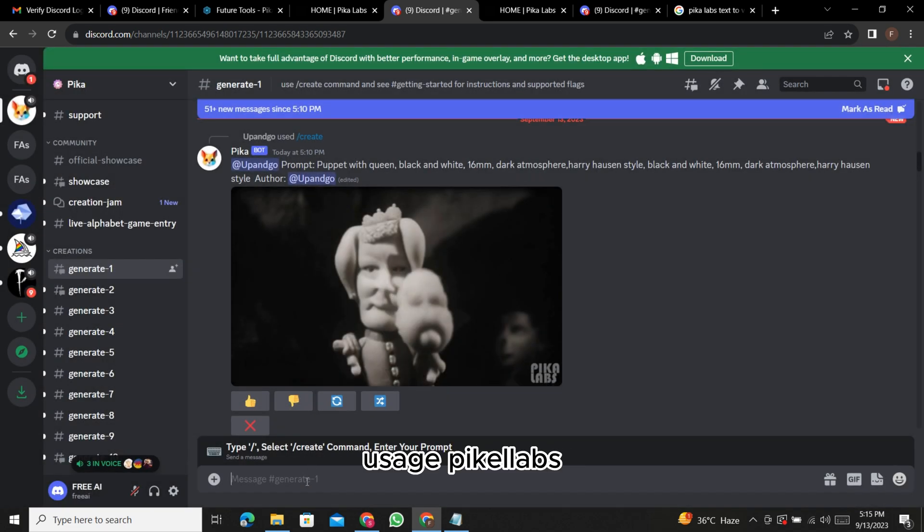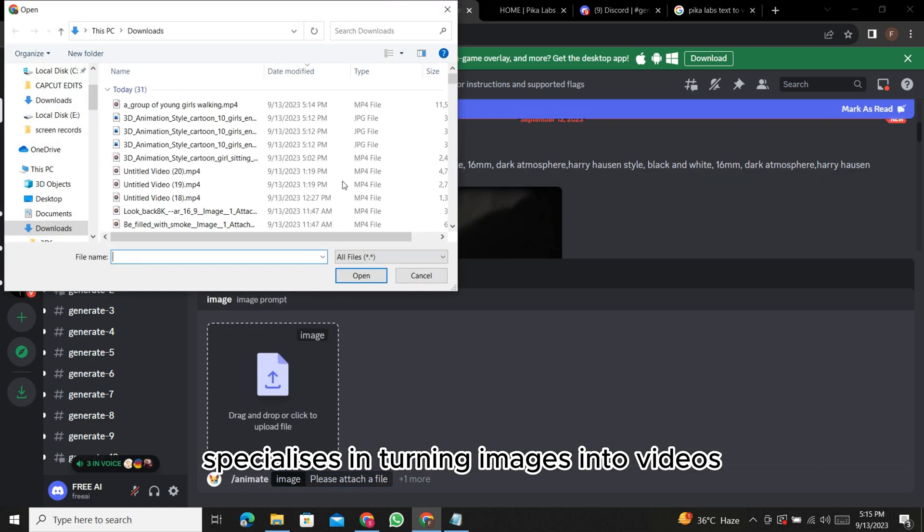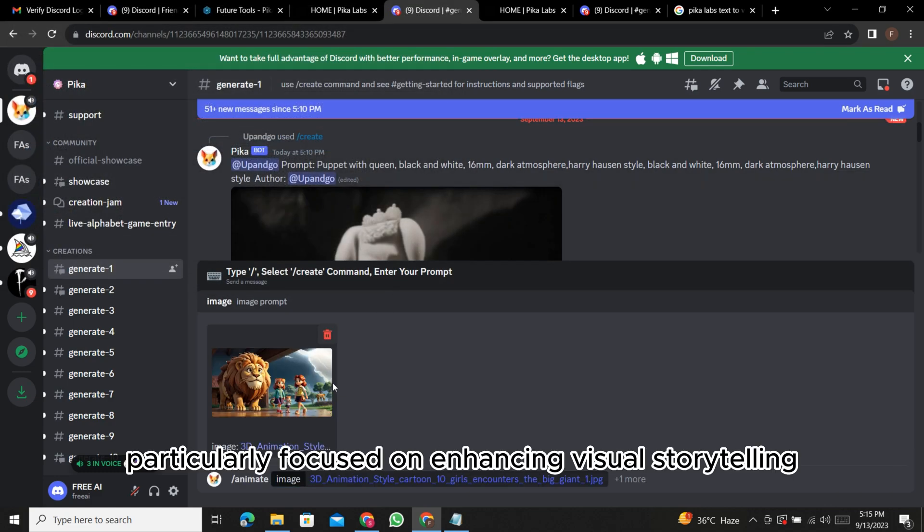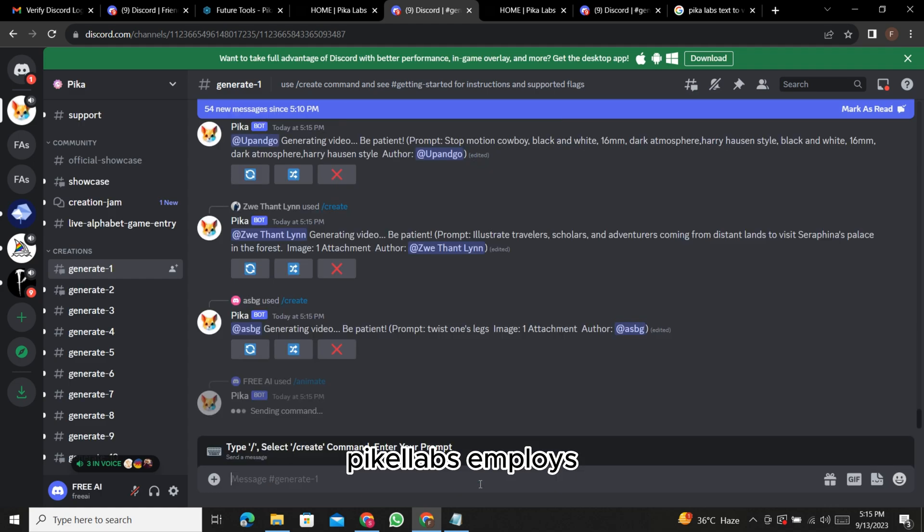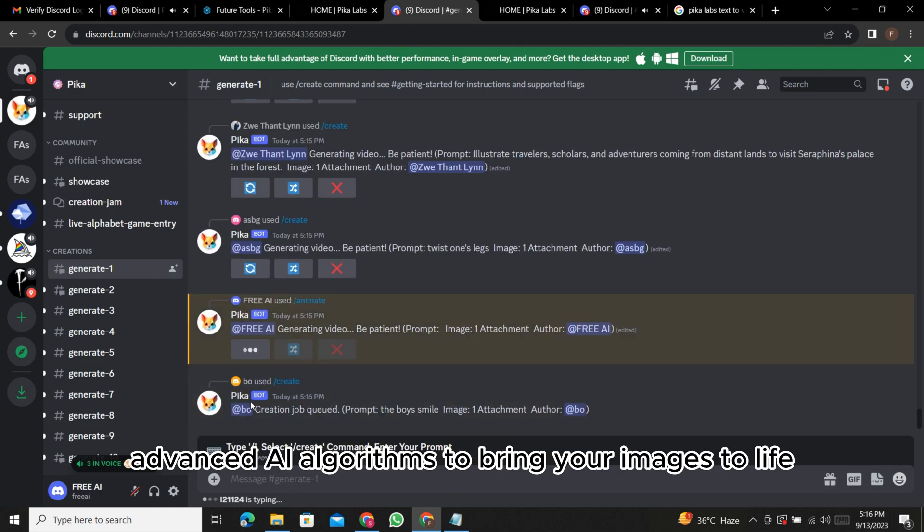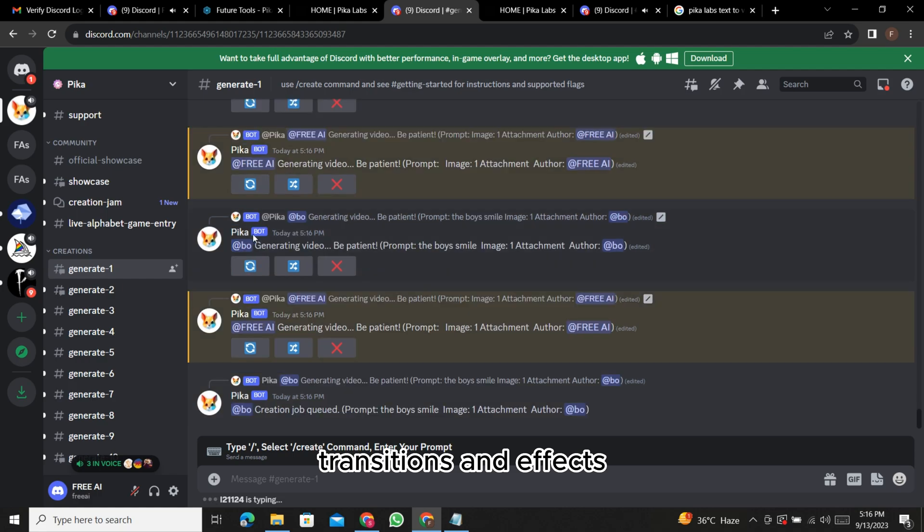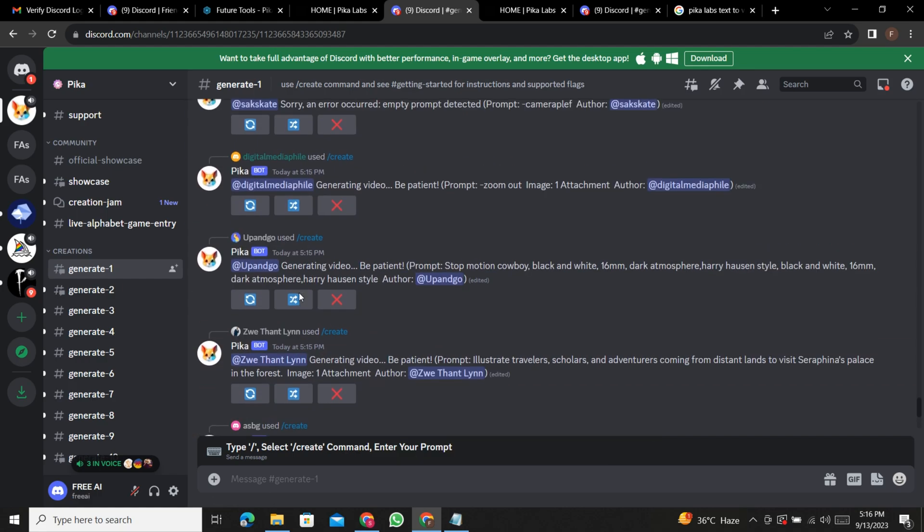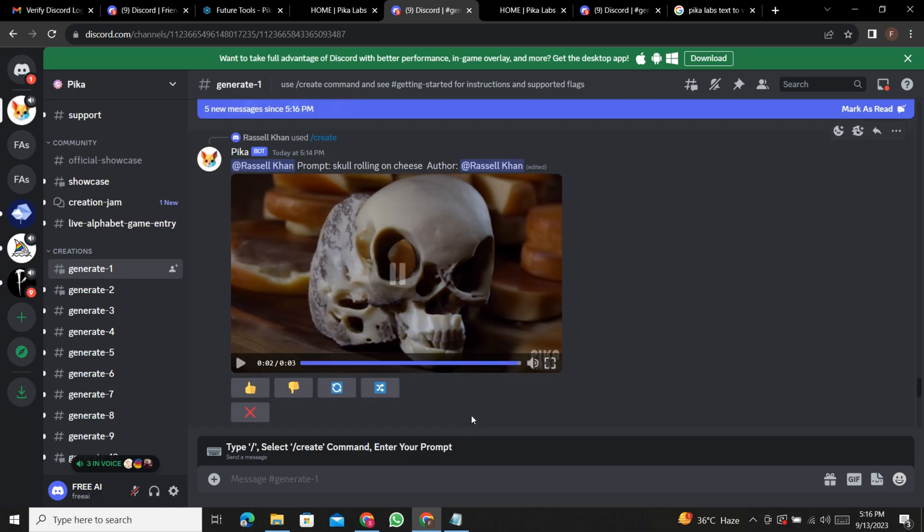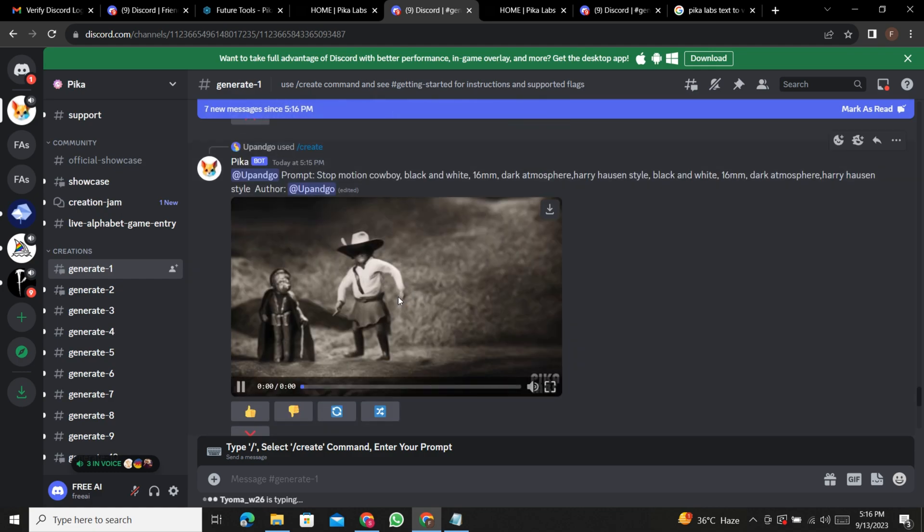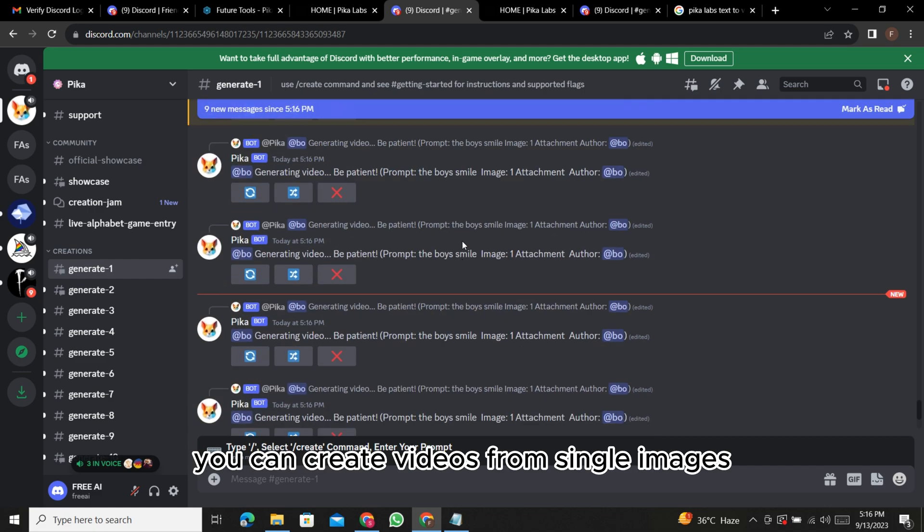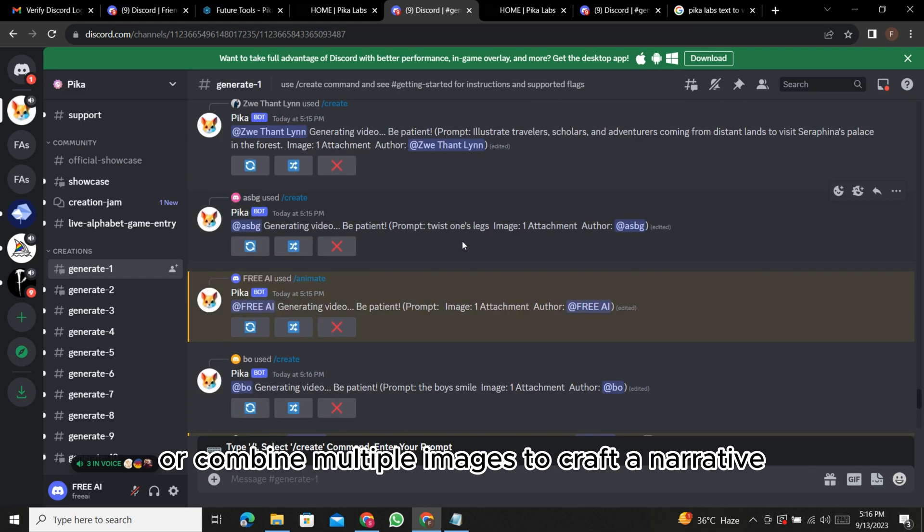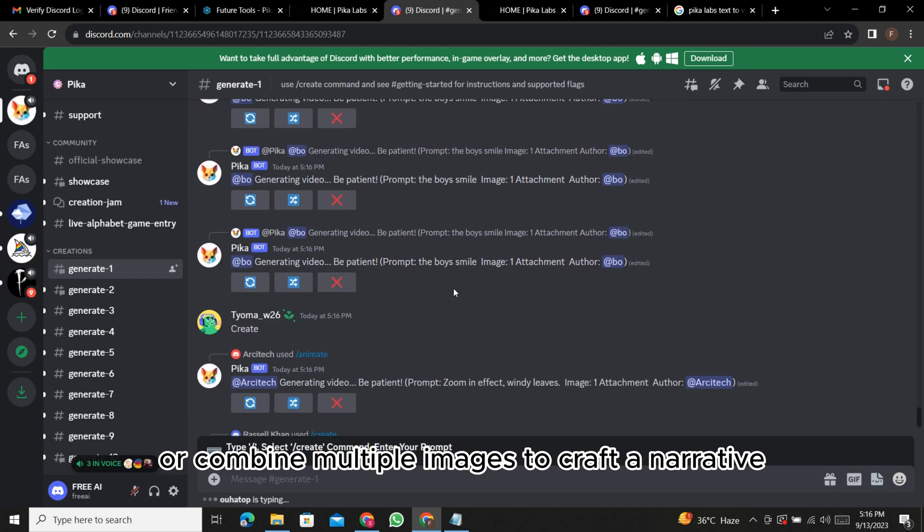Usage: PicaLabs specializes in turning images into videos, particularly focused on enhancing visual storytelling. How it works: PicaLabs employs advanced AI algorithms to bring your images to life by adding motion, transitions, and effects.